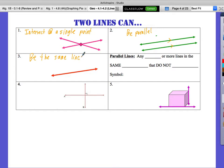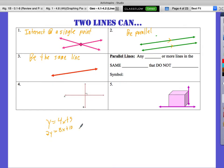A good example of coincident lines: say you have y = 4x + 5 for one line, and another line given as 2y = 8x + 10. If you divide the whole equation by 2, you get y = 4x + 5 — so secretly they're the same line, even though at first they look different.